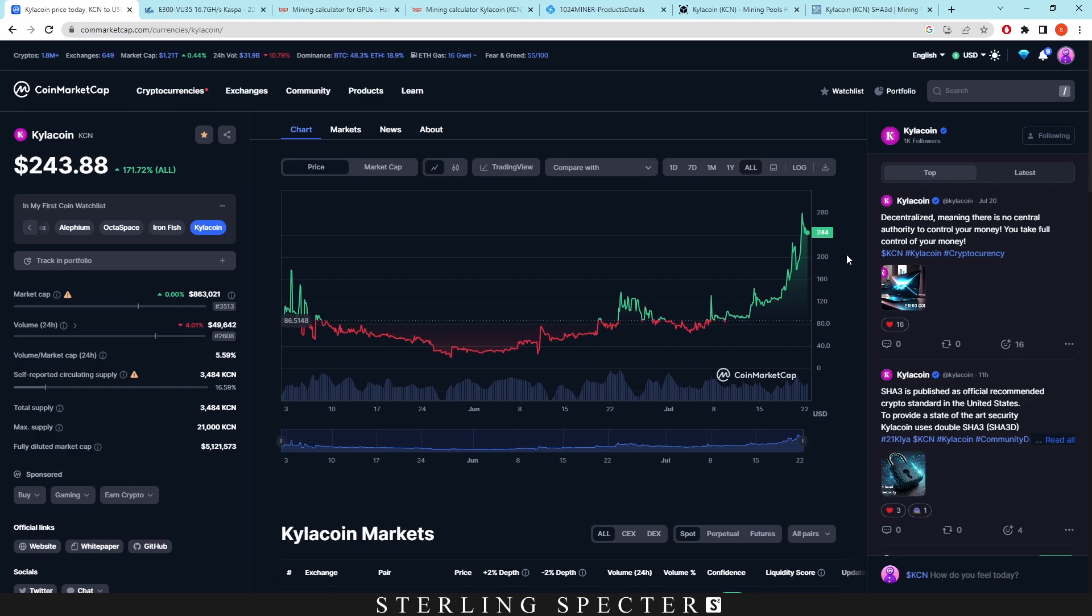So there are some questions to be asked, like what is causing this price movement? There is not really much market cap on this coin right now, only $863,000.